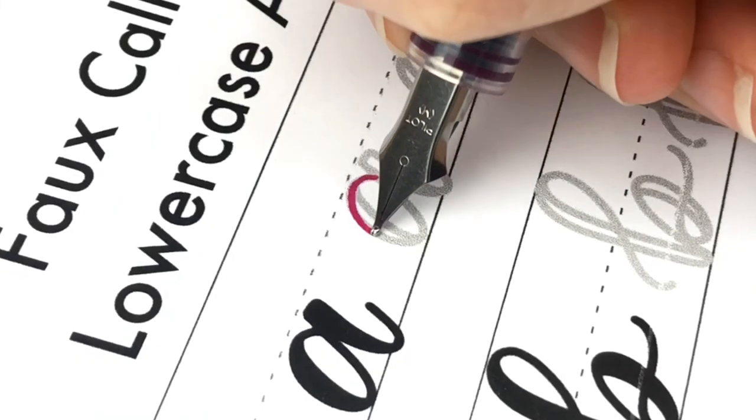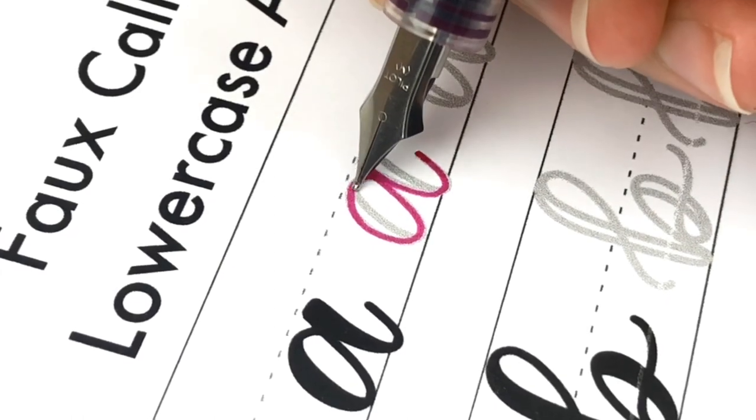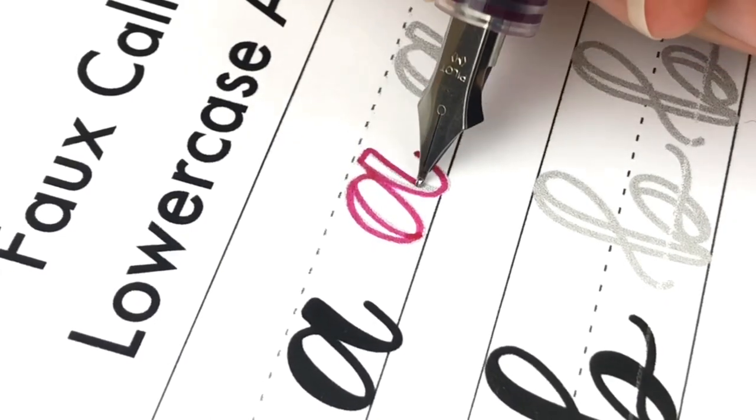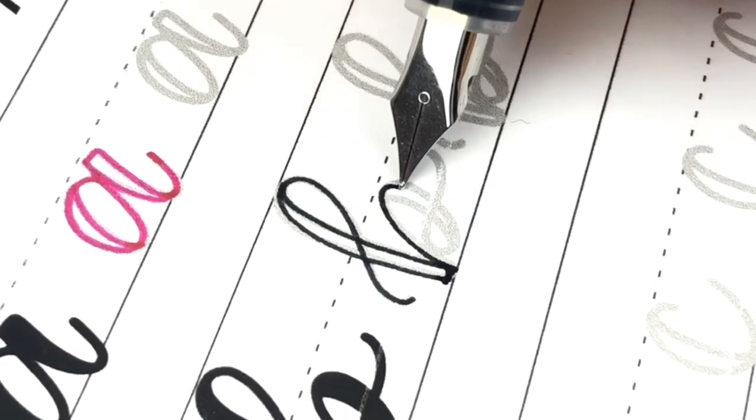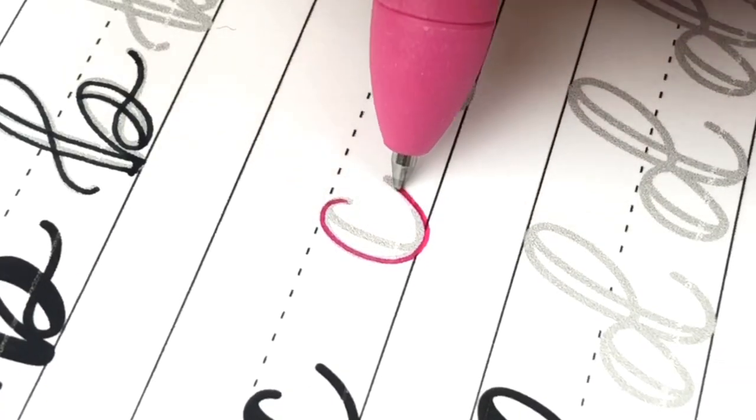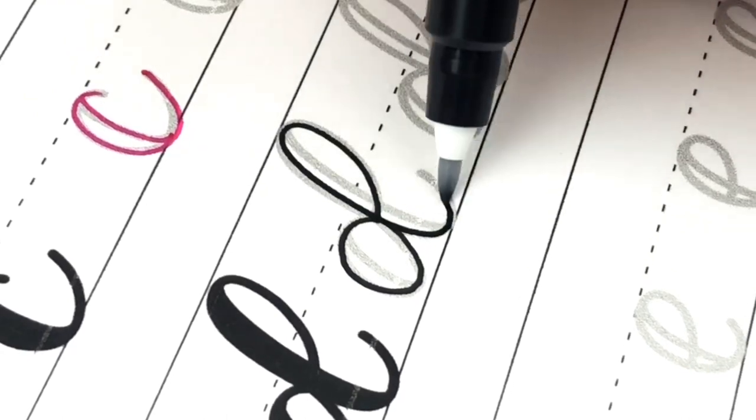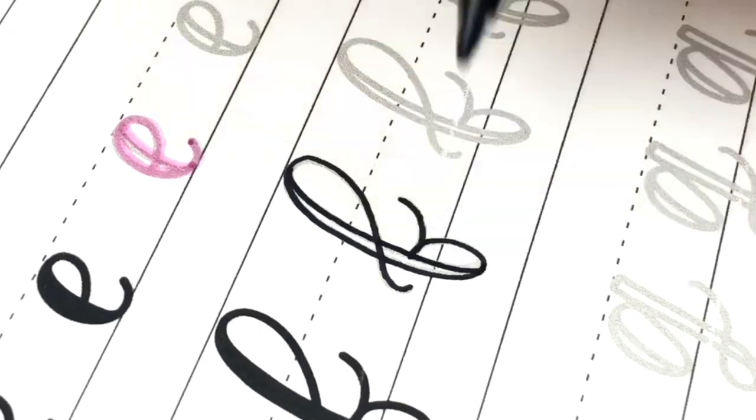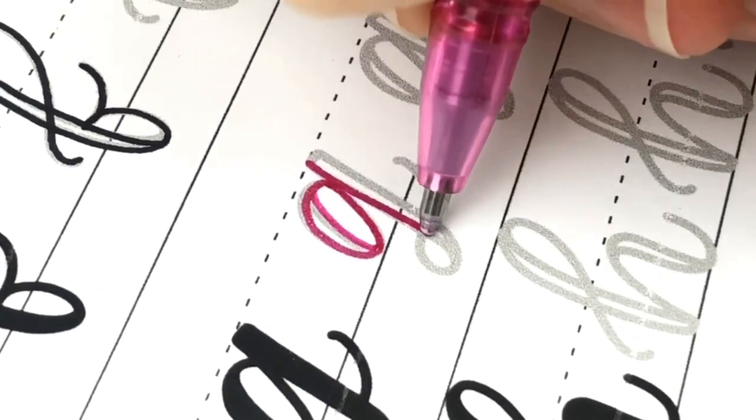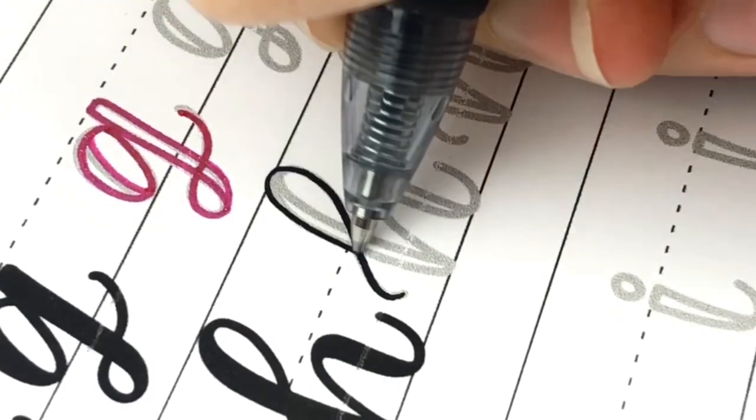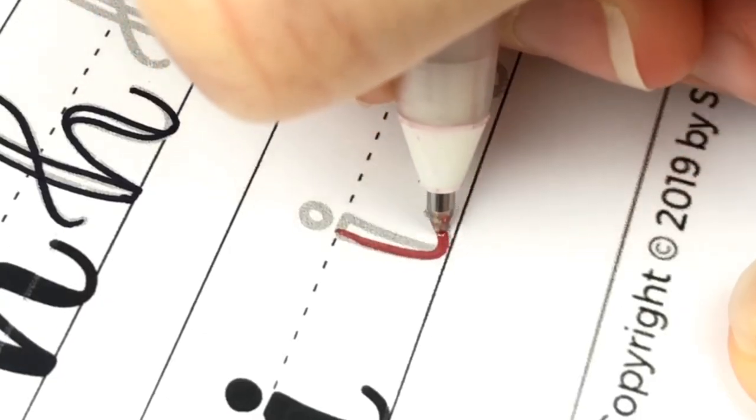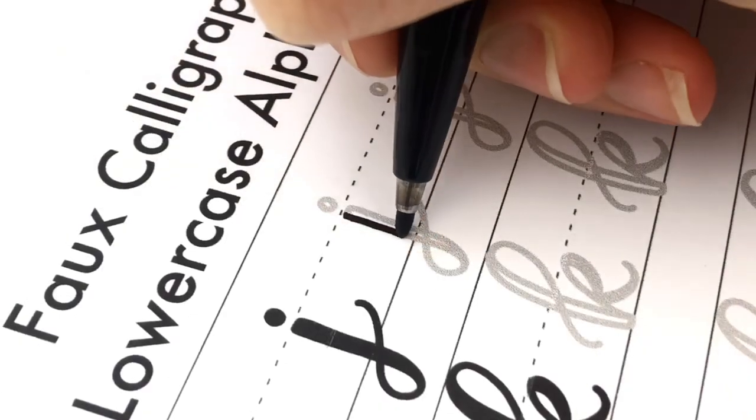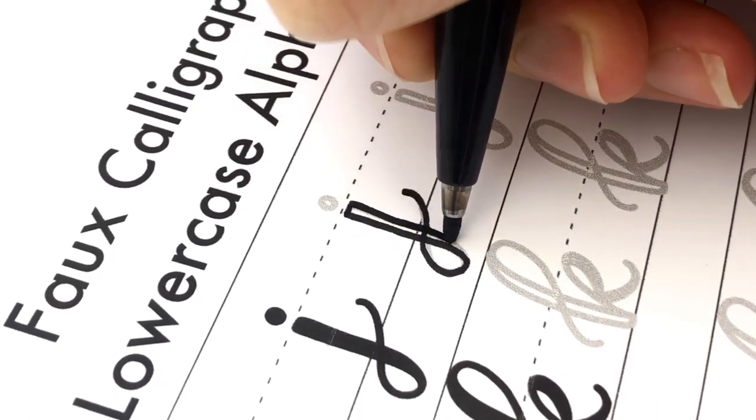To start it off I thought it'd be fun to do a little game. So I am lettering the alphabet in these worksheets with 26 different pens. Every letter is a different pen and as you're watching see if you can guess what pen it is. Some are hard, some are maybe easy. And then I will tell you the answer at the end. You can share in the comments below how many you got right, which ones you knew. There's no judgment here. I'm hoping you're all going to be pen nerds like me.